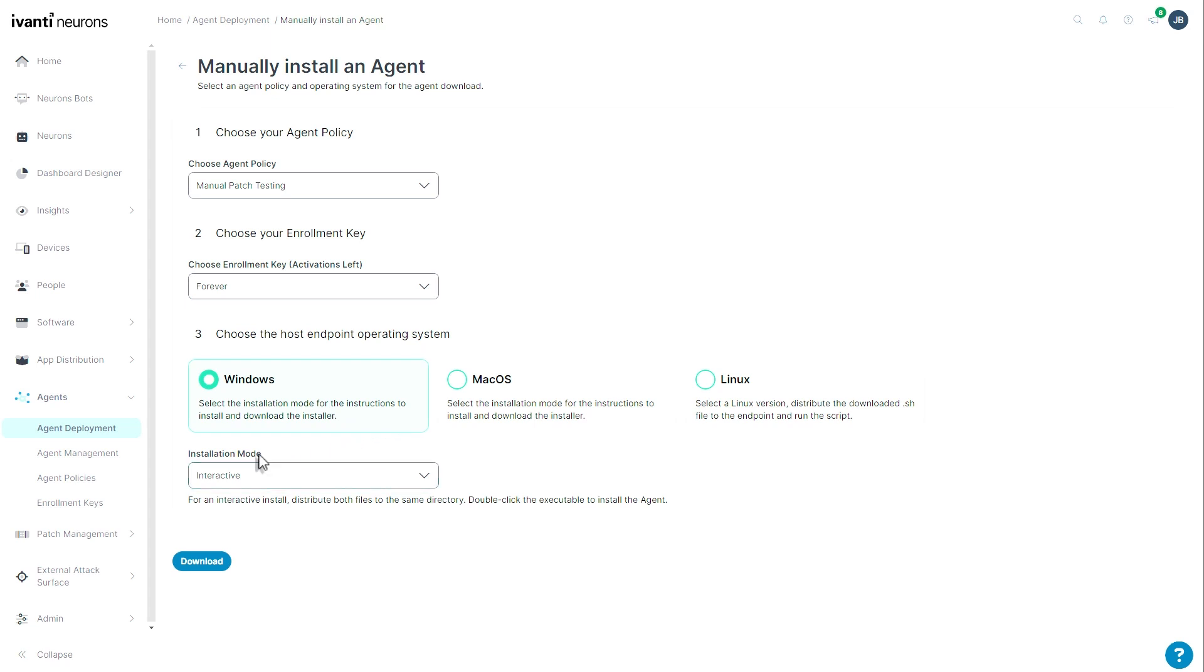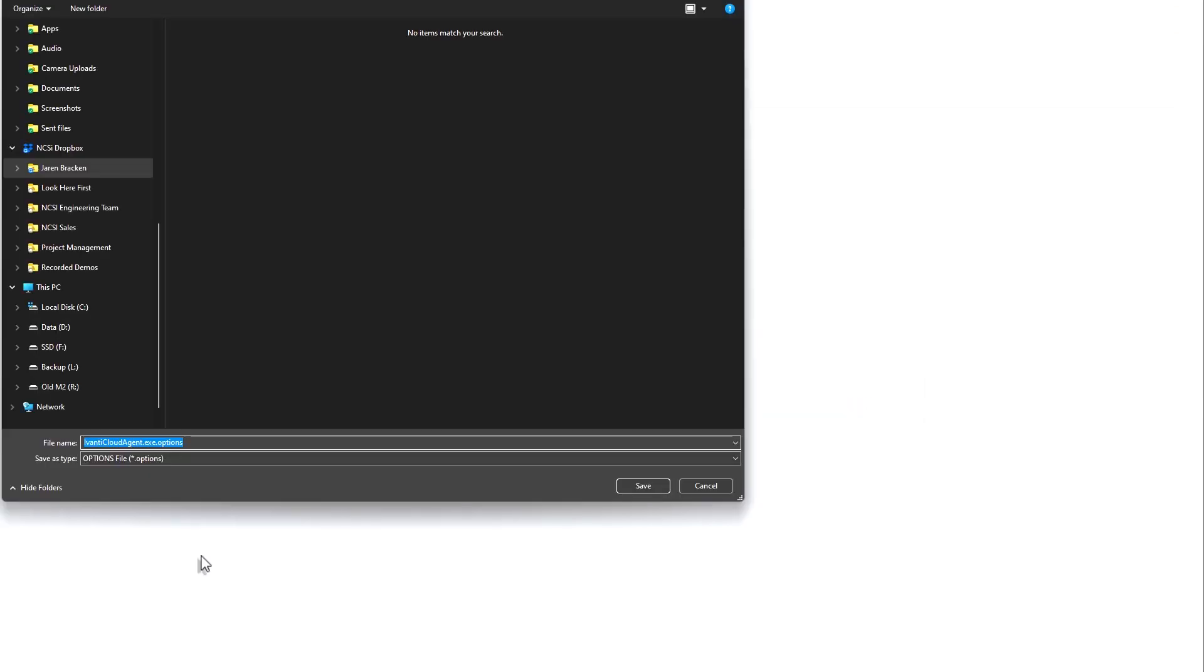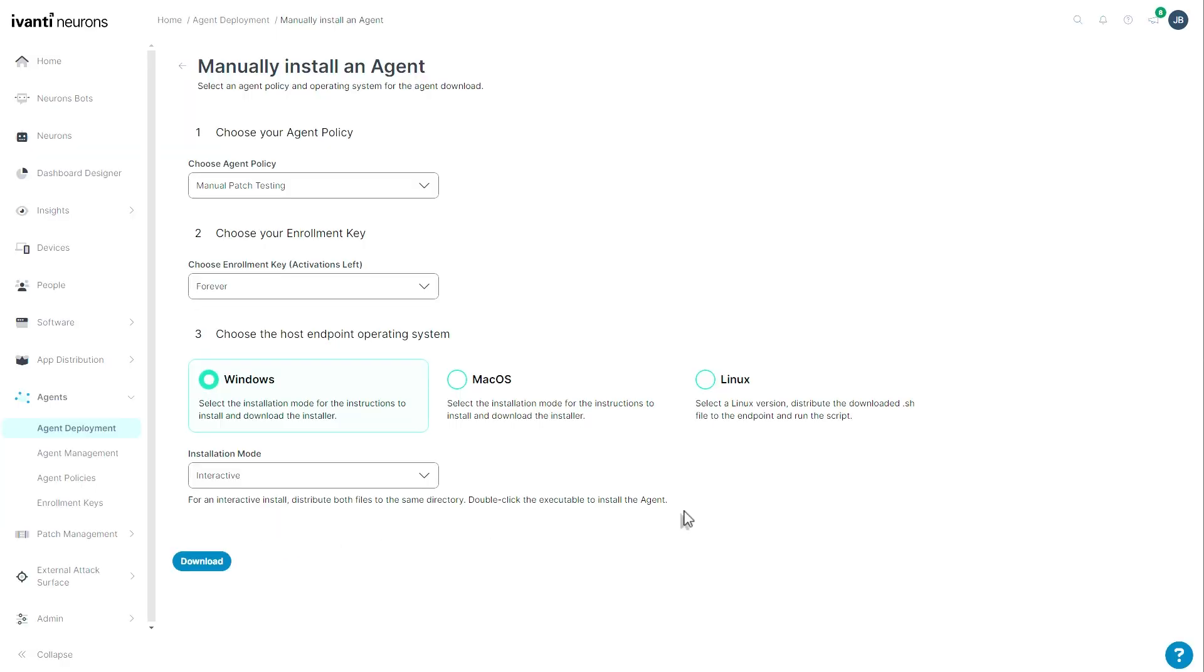If I choose interactive mode and hit download, I will download an options file, and I'll download an .exe file. If I keep that option file and the .exe file together and do not change their name, the key will automatically be entered when I run the installation.